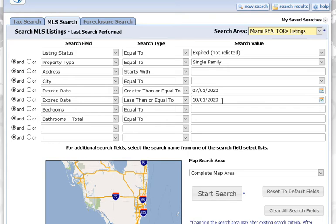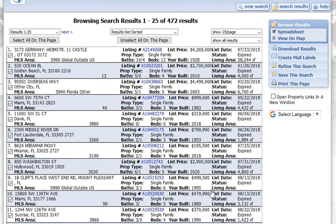You can imagine this as any date range — for example, July 1st 2016 through October 1st 2017 if you wanted. It's just important that you put the greater than and less than ends in to box in the date. Do a start search and there we go — that's expired not relisted searching in IMAP.